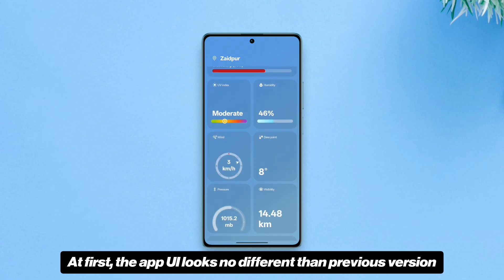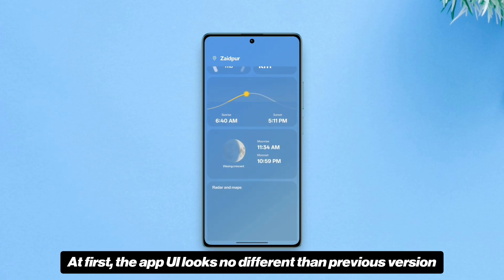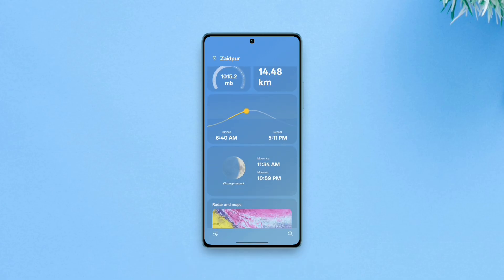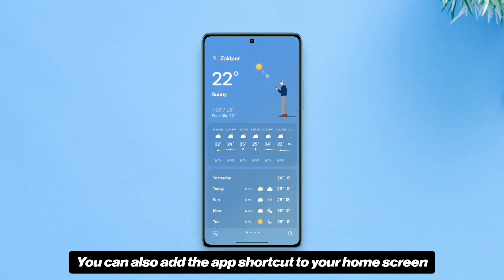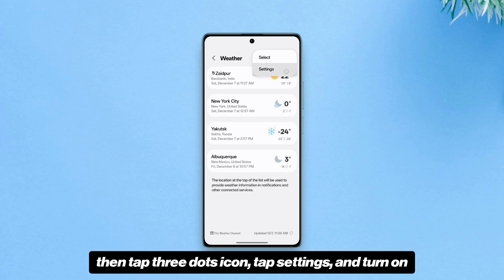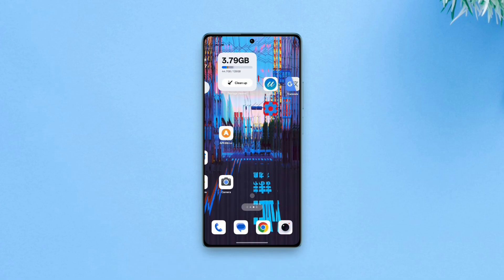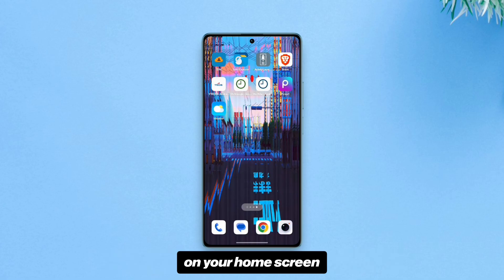That's it — you have successfully set up the app. At first the app UI looks no different than the previous version, but as you go further down you'll notice the changes and new features. You can also add the app shortcut to your home screen: tap the locations icon on the bottom left, then tap the three dots icon, tap Settings, and turn on 'Add weather on app screen' — and you'll have a Samsung Weather app icon on your home screen.